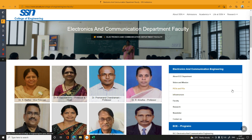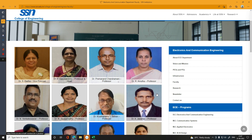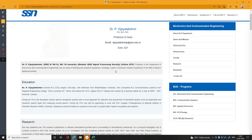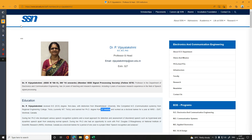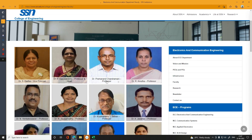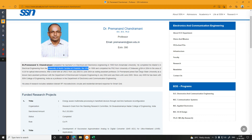Now we will look at the faculty profile. The faculty strength is clearly visible. Looking at the profiles, they were studied at IIT and hold PhDs. They also studied at the University of North Carolina.